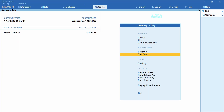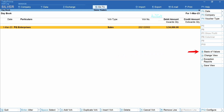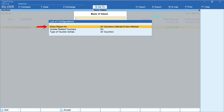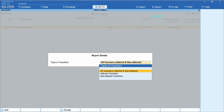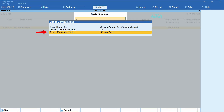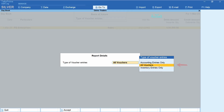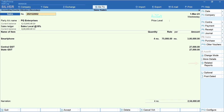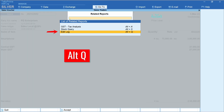From the Gateway of Tally, select Day Book, then 'Basis of Values', 'Show Report For', and select the type of voucher — here I have selected all vouchers. If you would like to include deleted vouchers, set this as 'Yes'; here I have selected 'No'. Select the type of voucher entries — here I have selected all vouchers. Now let's open this voucher. Click 'Related Reports', then 'Edit Log'. Alternatively, you may use the keyboard shortcut Alt+Q.